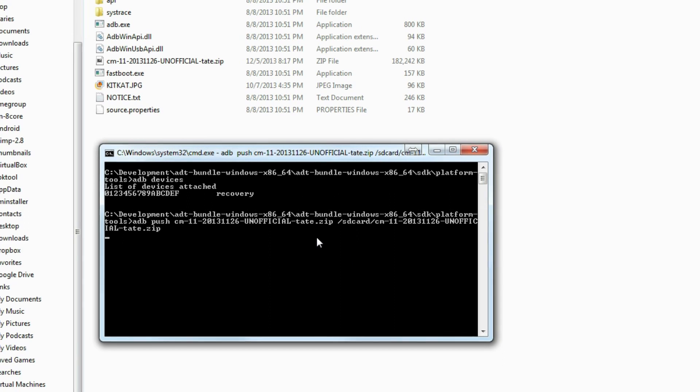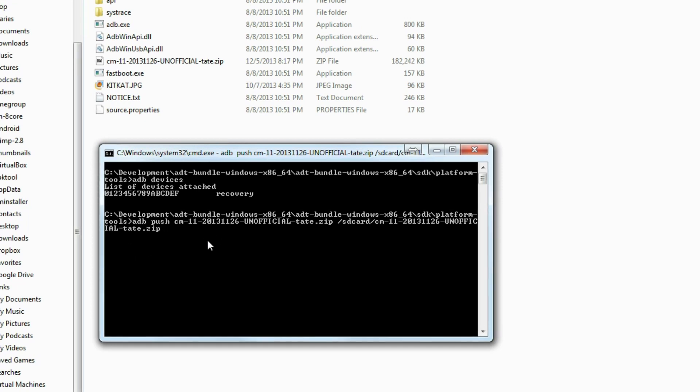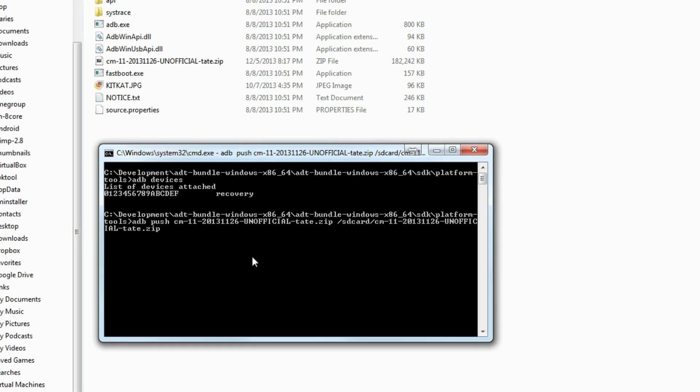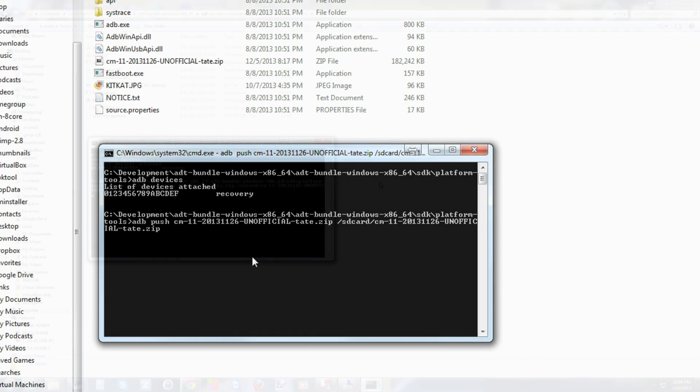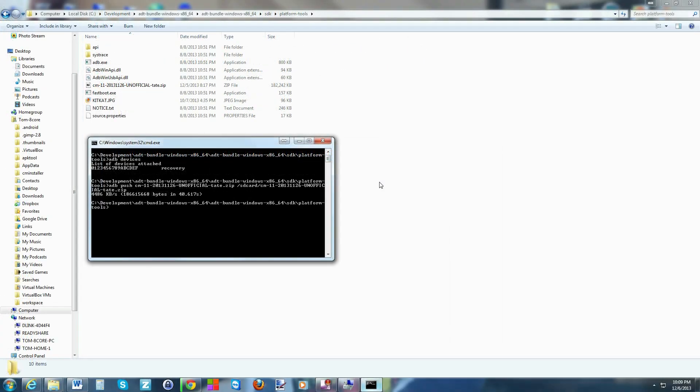It may take a second here because it's a pretty good sized file, and it'll spit back out that it pushed it over. We're just waiting on it to push that file over to the device. There we go, it pushed it over. It took 40 and a half seconds. You can close this window at this point or leave it open if you want.